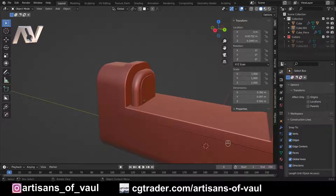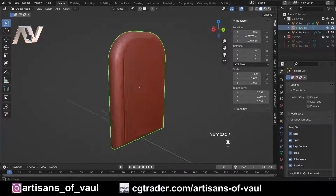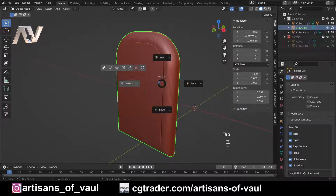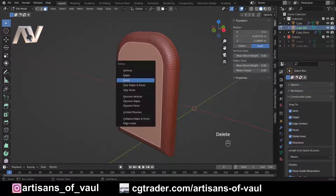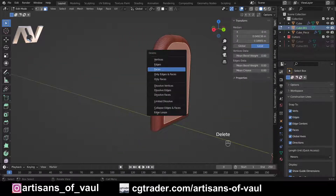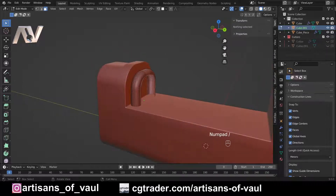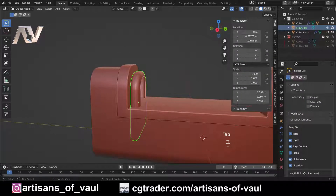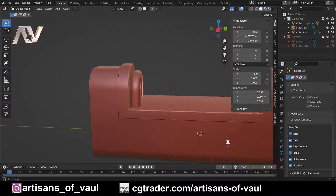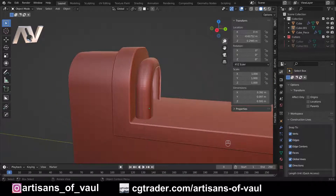There's one other thing we need to do, especially for 3D printing. Press the forward slash on the numpad to view this object by itself. I need to delete this face — Delete, select Face, and confirm. Essentially, if you're going to array in a way where everything connects together, delete the faces that will intersect each other. There are other ways to handle this, but this is the easiest.